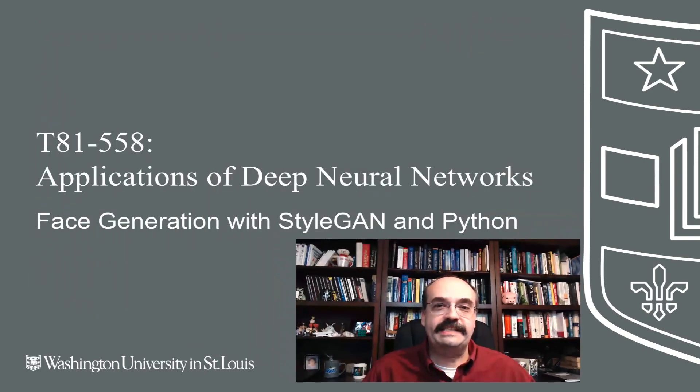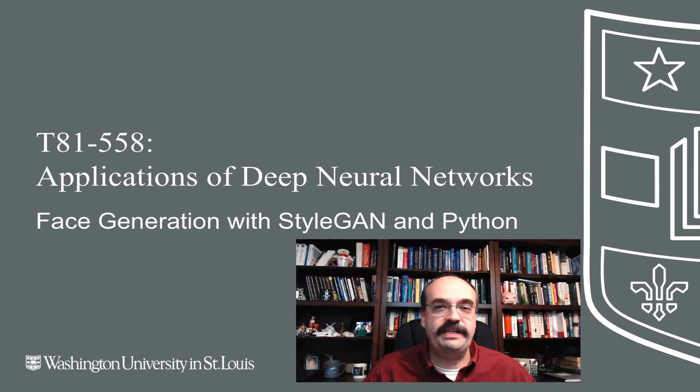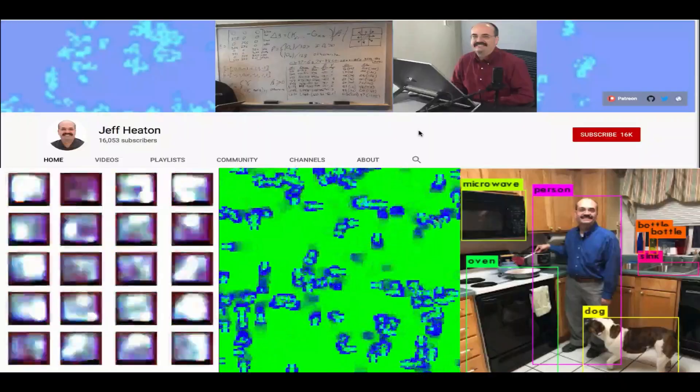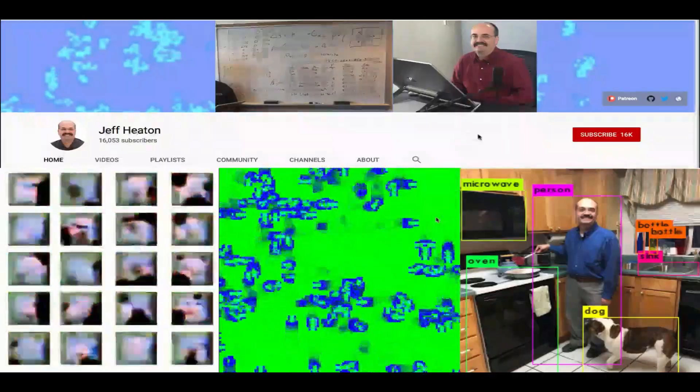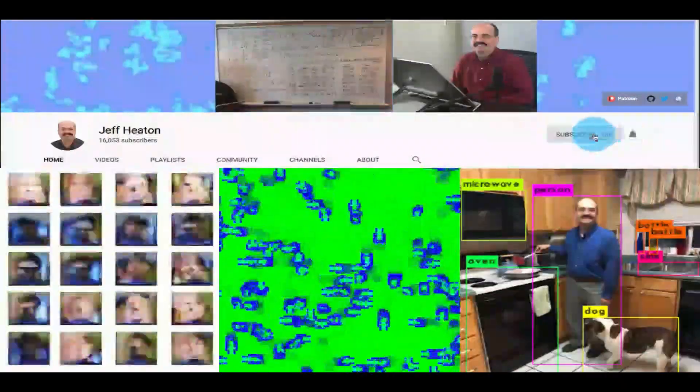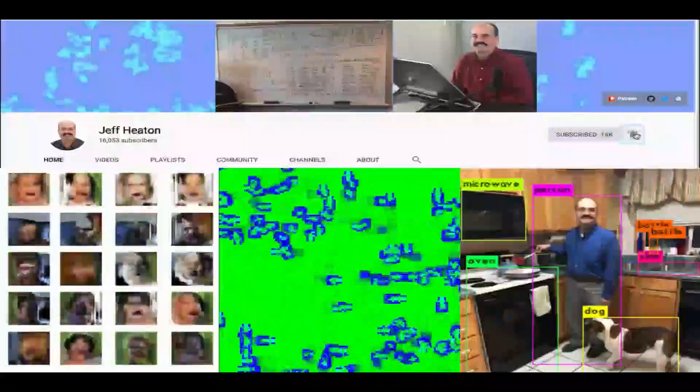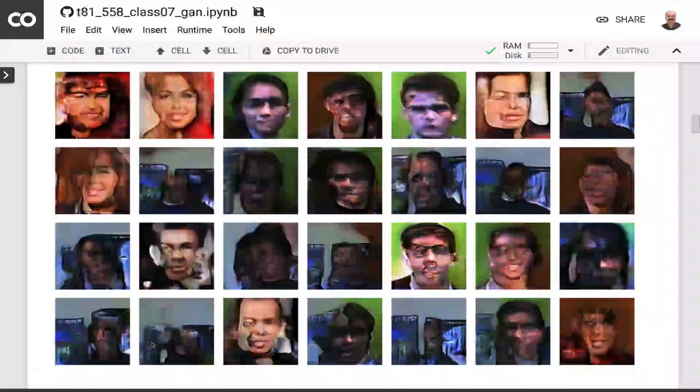Hi, this is Jeff Heaton. Welcome to Applications of Deep Neural Networks with Washington University. In this video we're going to look at StyleGAN, which is a pre-built GAN face generator that you can use to generate very realistic looking faces. For the latest on my AI course and projects, click subscribe and the bell next to it to be notified of every new video.